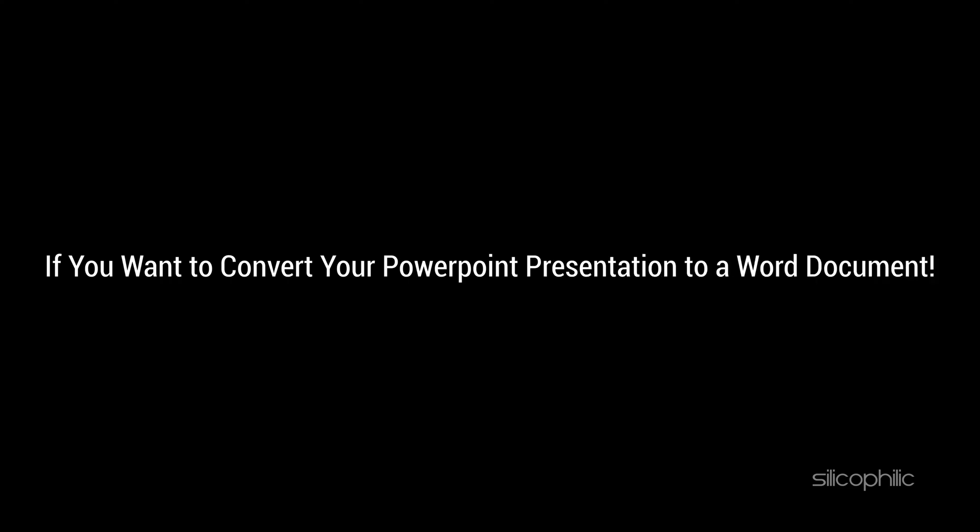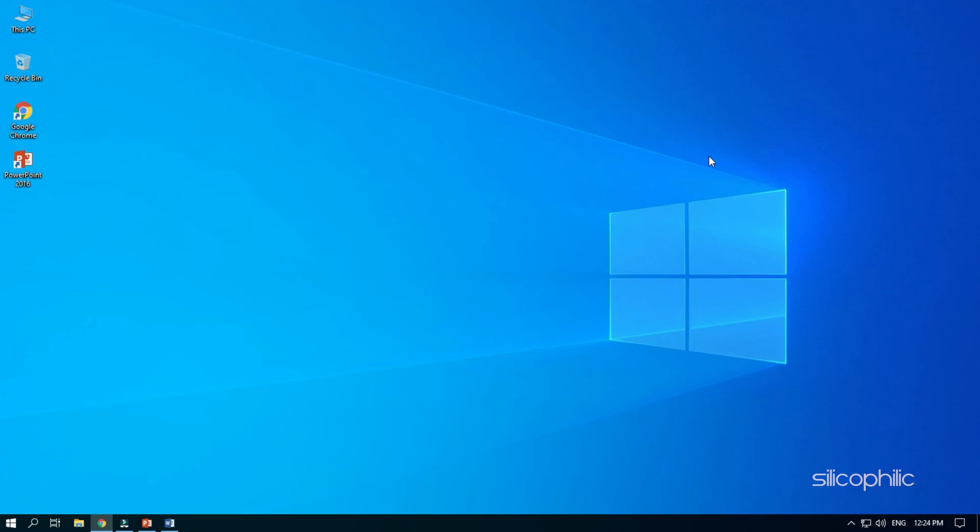If you want to convert your PowerPoint presentation to a Word document, then you have come to the right place. Watch this video till the end to learn how to do it.